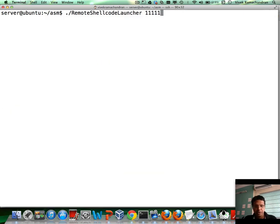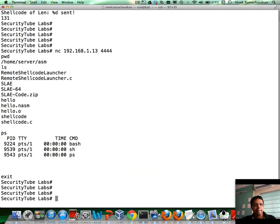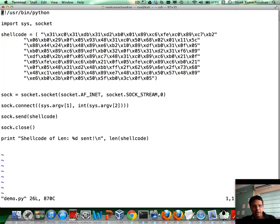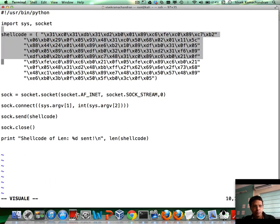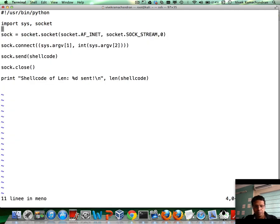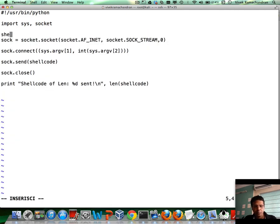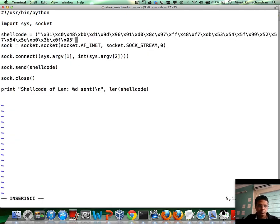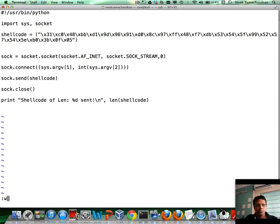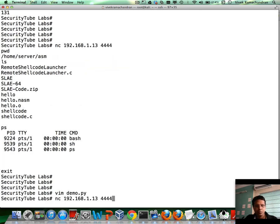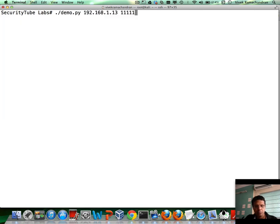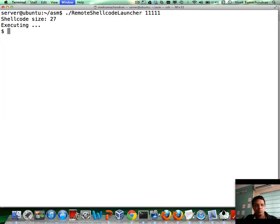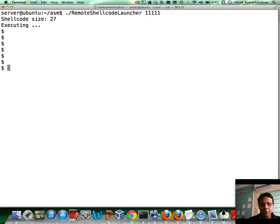Run this again. Go back here to demo.py. And if you notice, we have a shell.